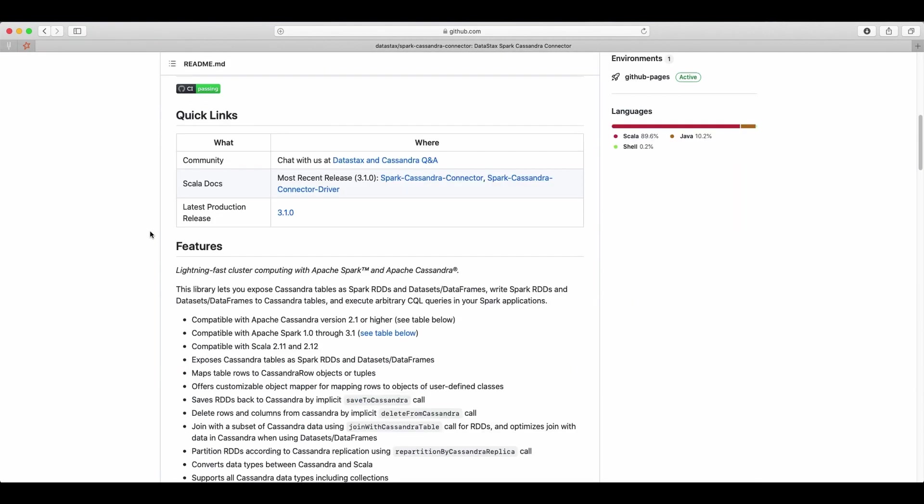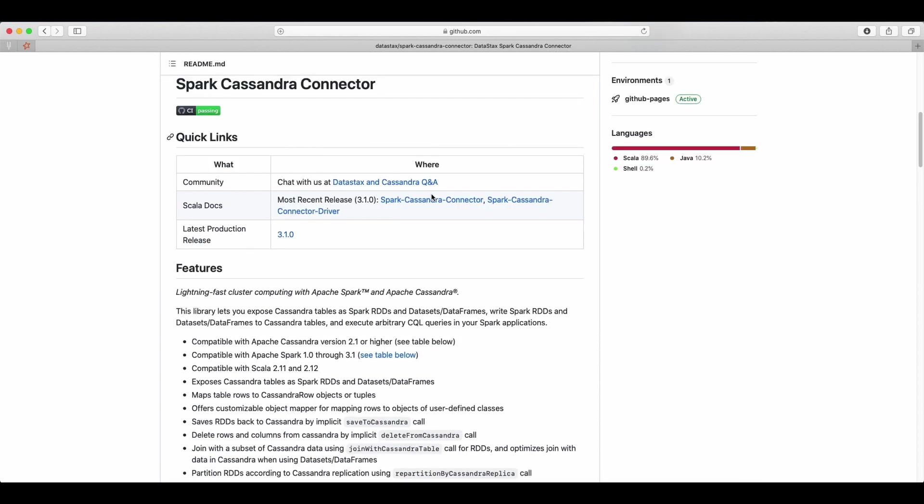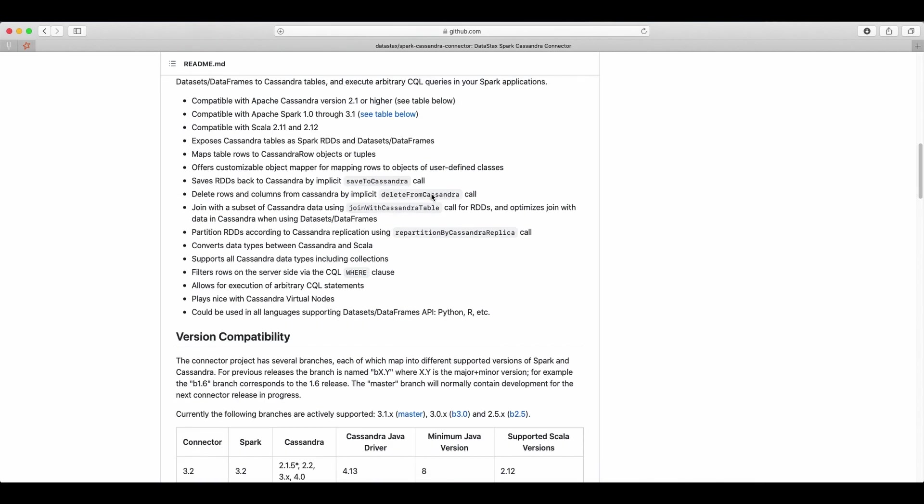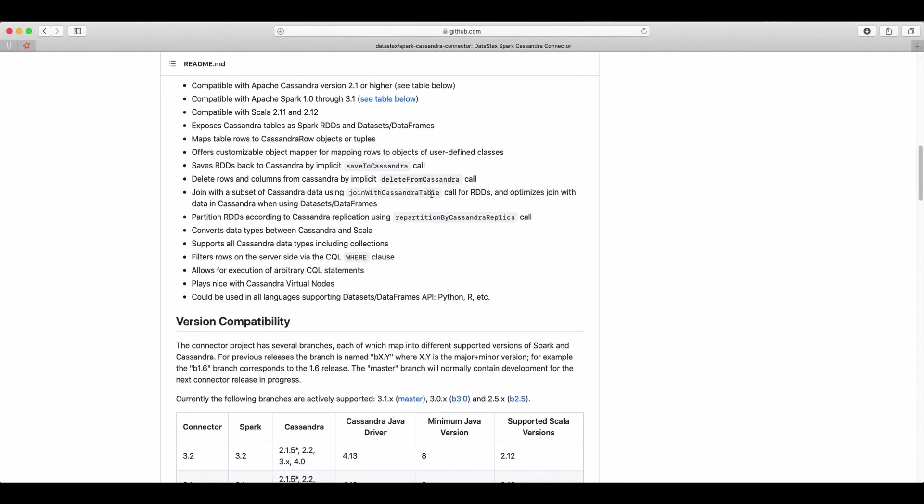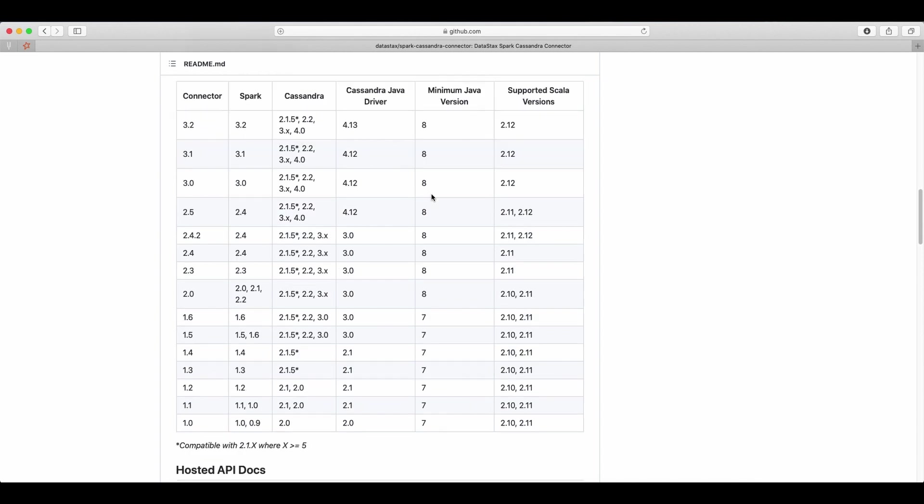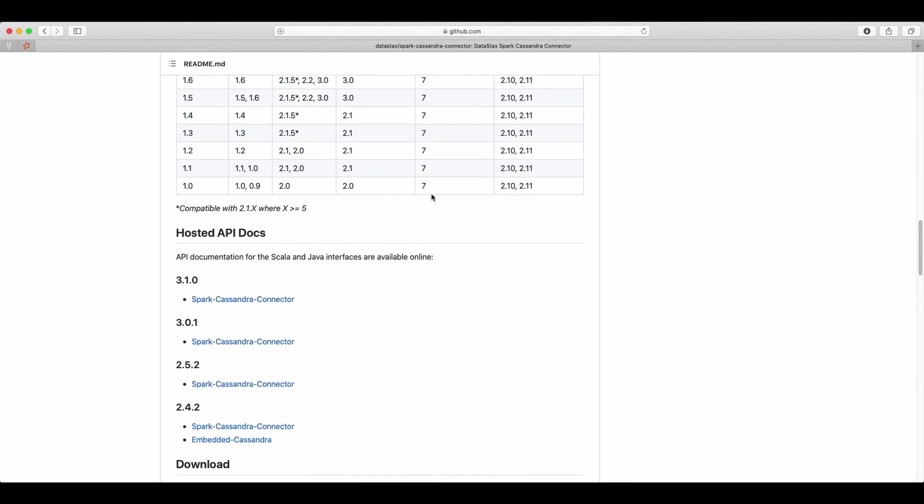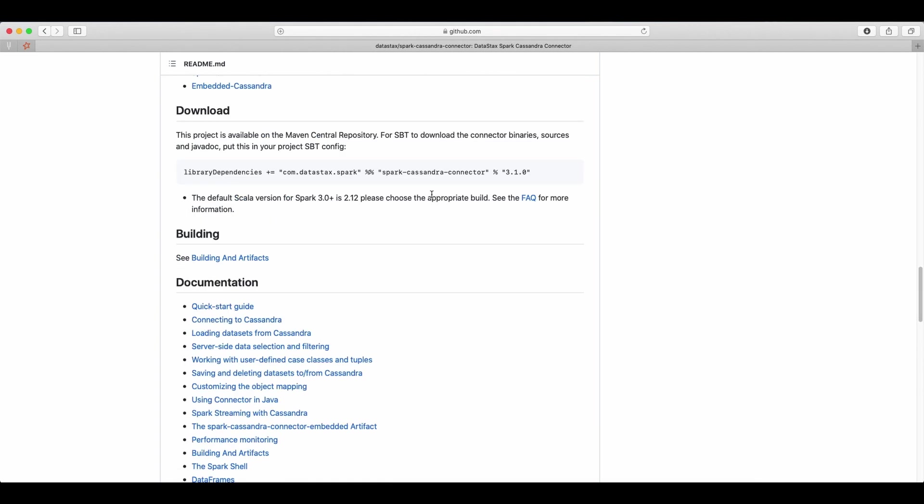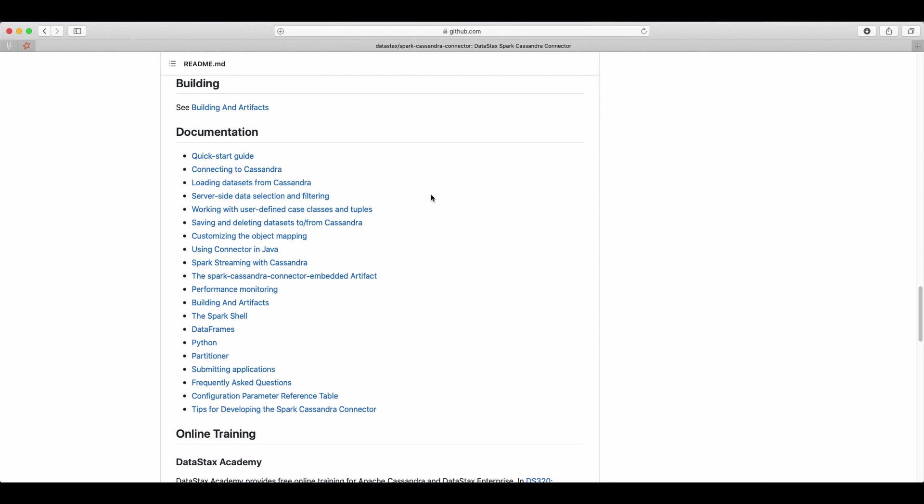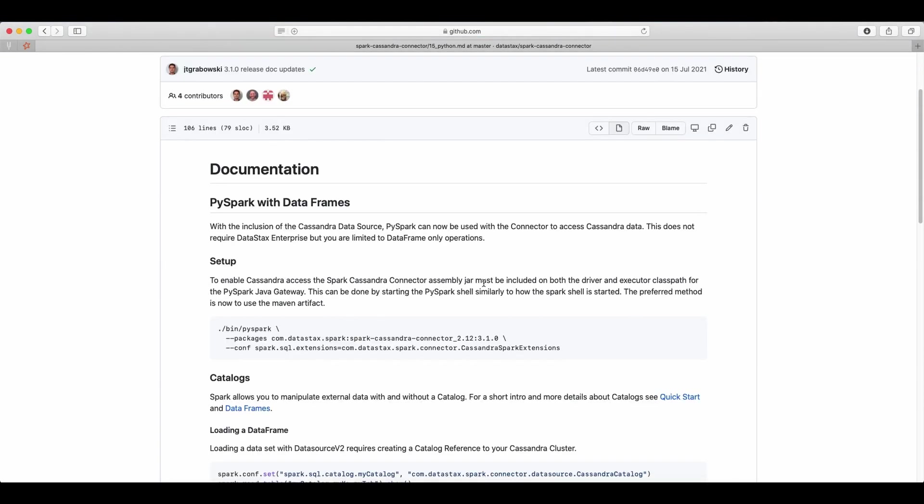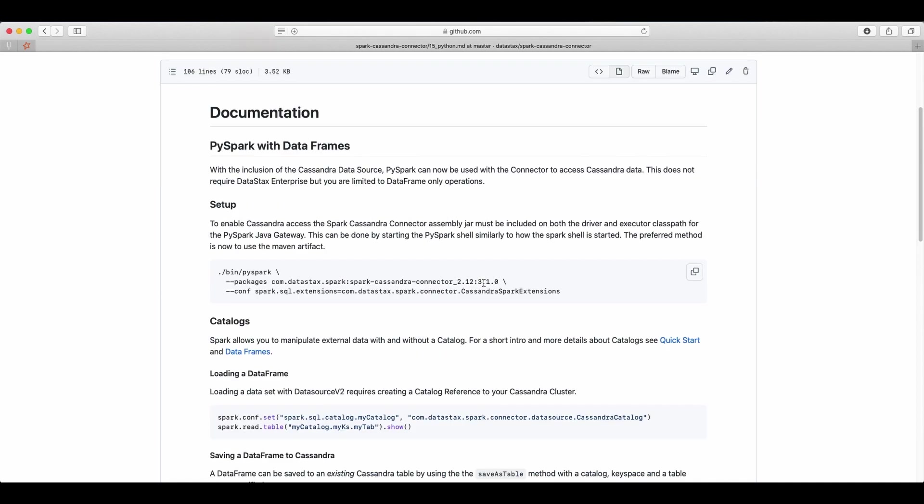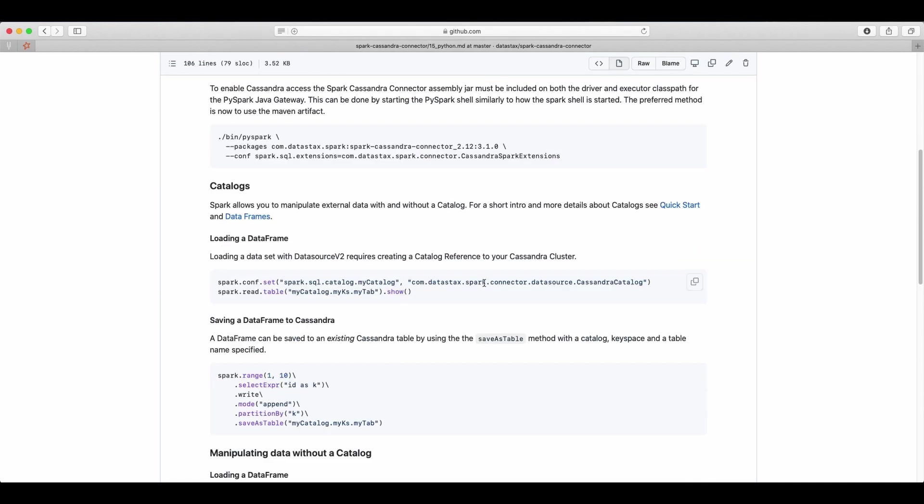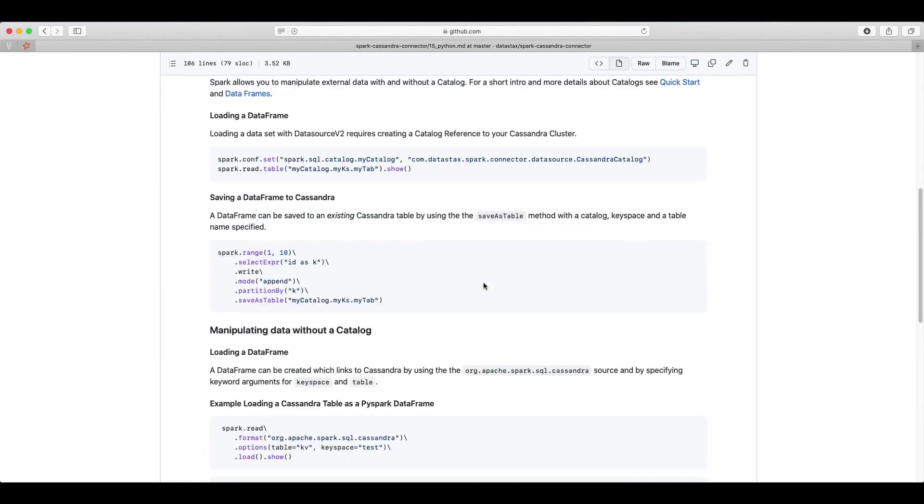Today we're going to take a look at Datastack Spark Cassandra connector. This library lets you expose Cassandra tables as Spark data frames and write Spark data frames to Cassandra tables. Also execute arbitrary SQL queries in your Spark applications. The library has great functionality and also supports the Python API.